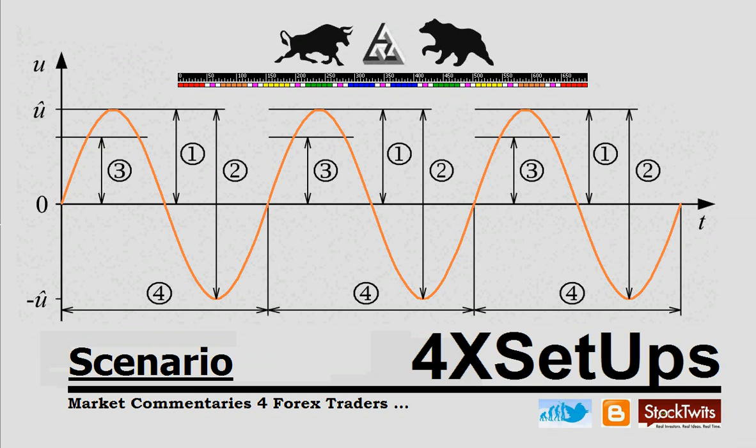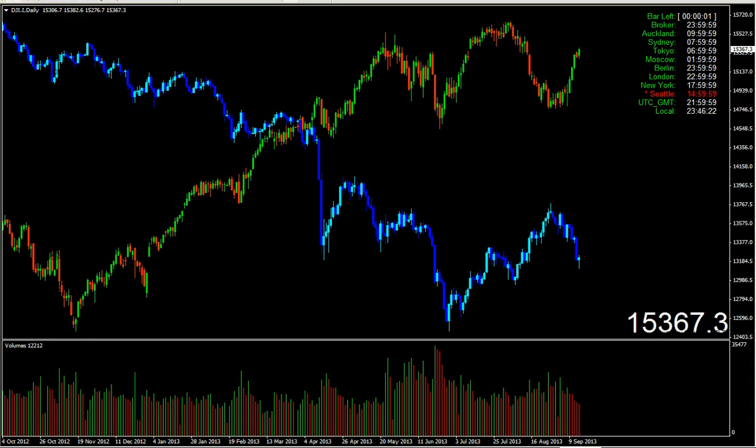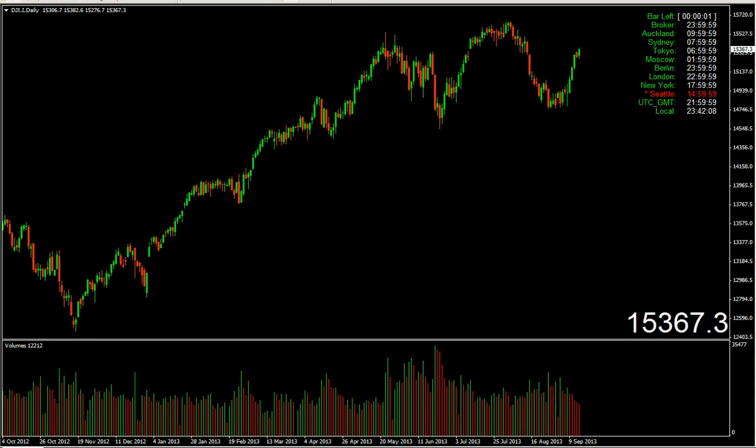Welcome back to another Scenario Graphics FX Setup, weekend 9.14, 2013, Saturday afternoon. I want to give you my opinion and my thoughts about the Dow Jones Industrial Average and Gold, so analyze this stuff again guys.